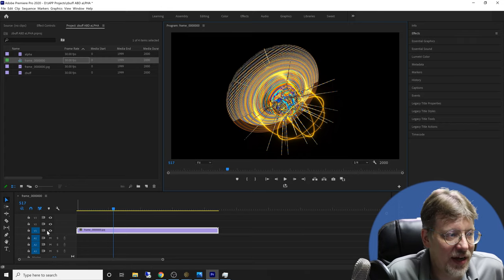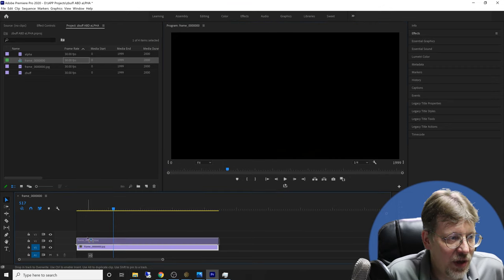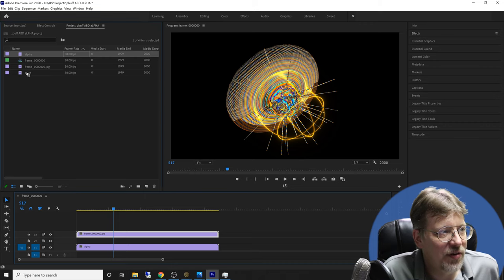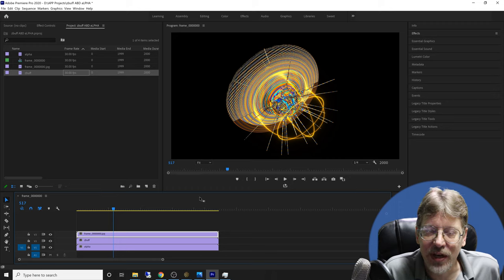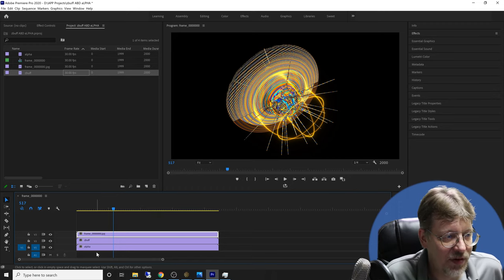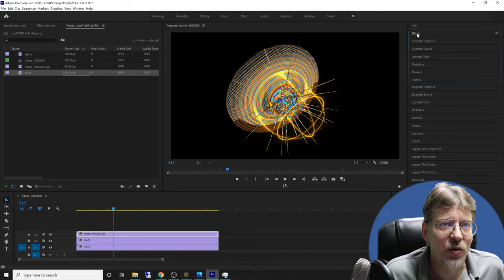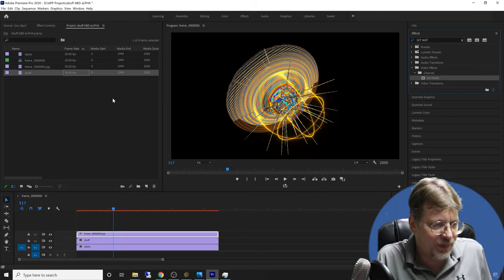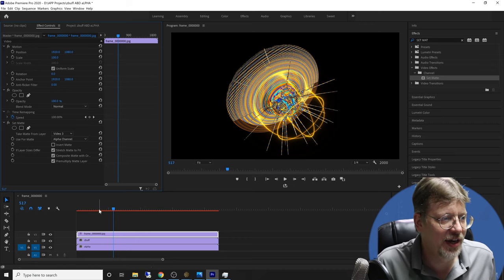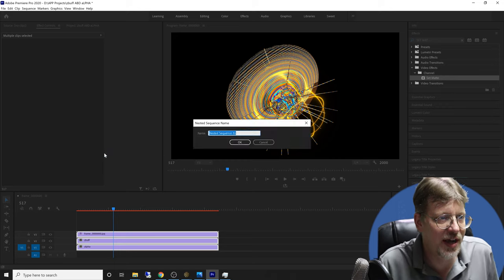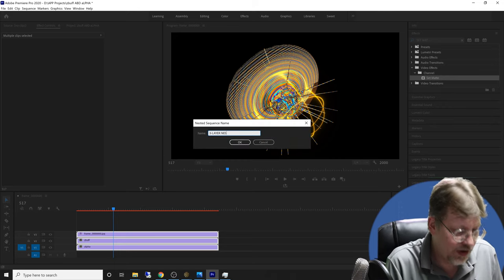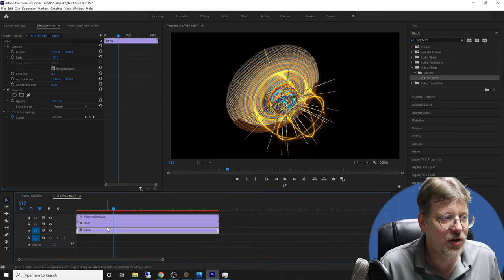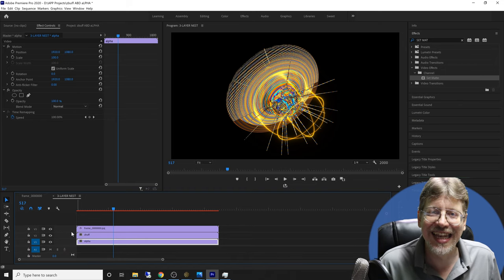I'm going to drag the color file into the timeline — here's the little animation I rendered with a black background, making it easy to composite later. I'll set up three tracks and nest them: the color goes to track three, the alpha channel to track one, and the z-buffer to track two. All three are the same length because Mandelbulber created a matching alpha and z-buffer frame for each color frame. I select all three, go to Nest, and call it 'three layer nest,' then double-click to open it as a nested comp.